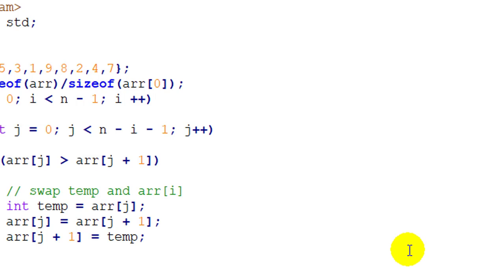Hope you have understood the concept behind bubble sort. If you like this video, please like it; if not, you can dislike it. If you are new, please subscribe to my channel. Thank you guys for watching this video.